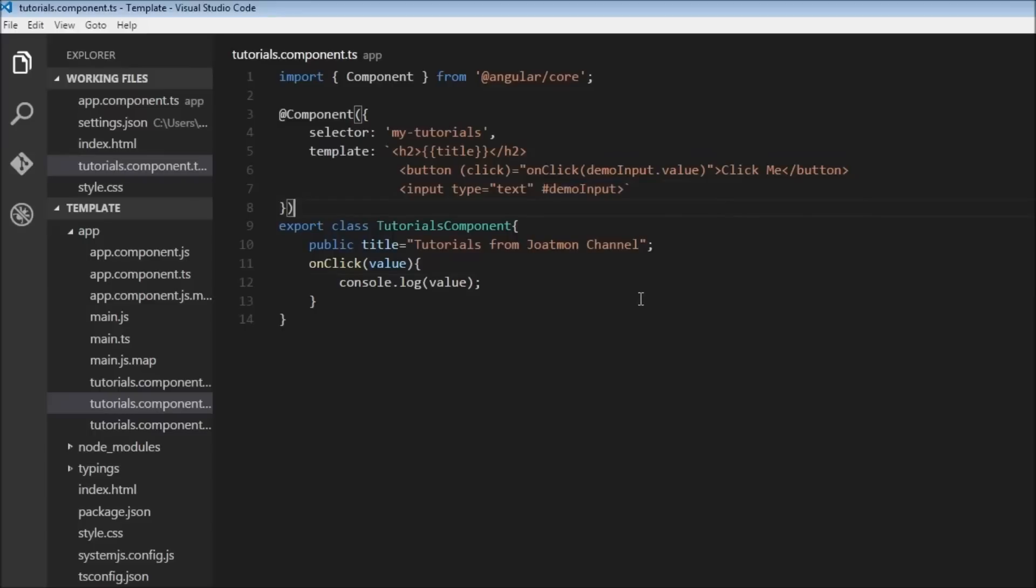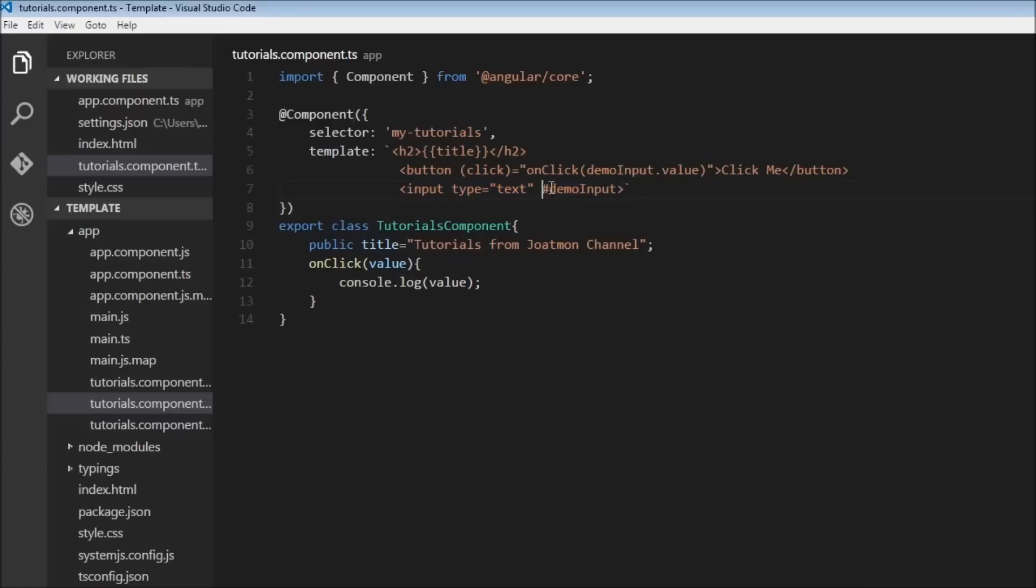So that is how event binding happens. We have bound the button click event with a handler called onClick, and here we are using a reference to this input element. So demoInput is the reference, and by passing its value we can retrieve the value here in our class.